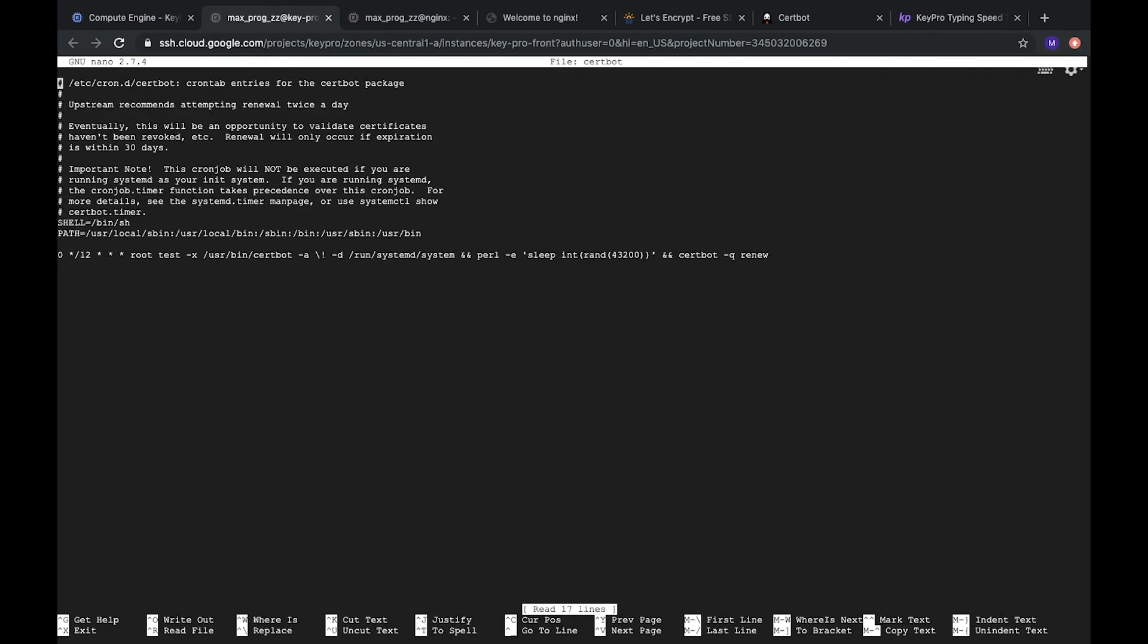Let's open it. So, we can see that every day it checks and renews this certificate. So, always it will be new. So, don't worry about it. Okay, let's see it.